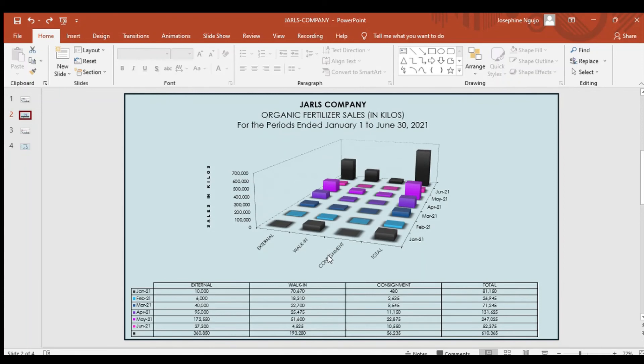Clearly indicated in the bar chart, the sales were unstable for every month. As for the month of May, the total sales increased approximately 300,000, the highest sales among the rest of the months that were conducted.